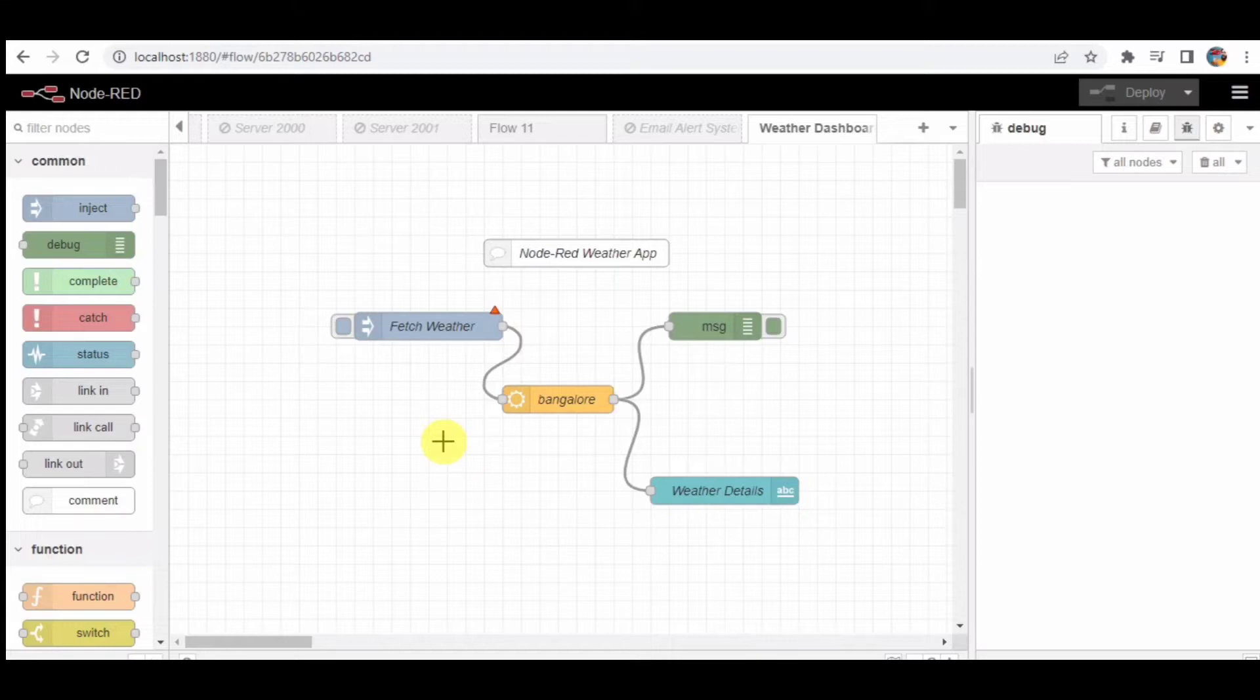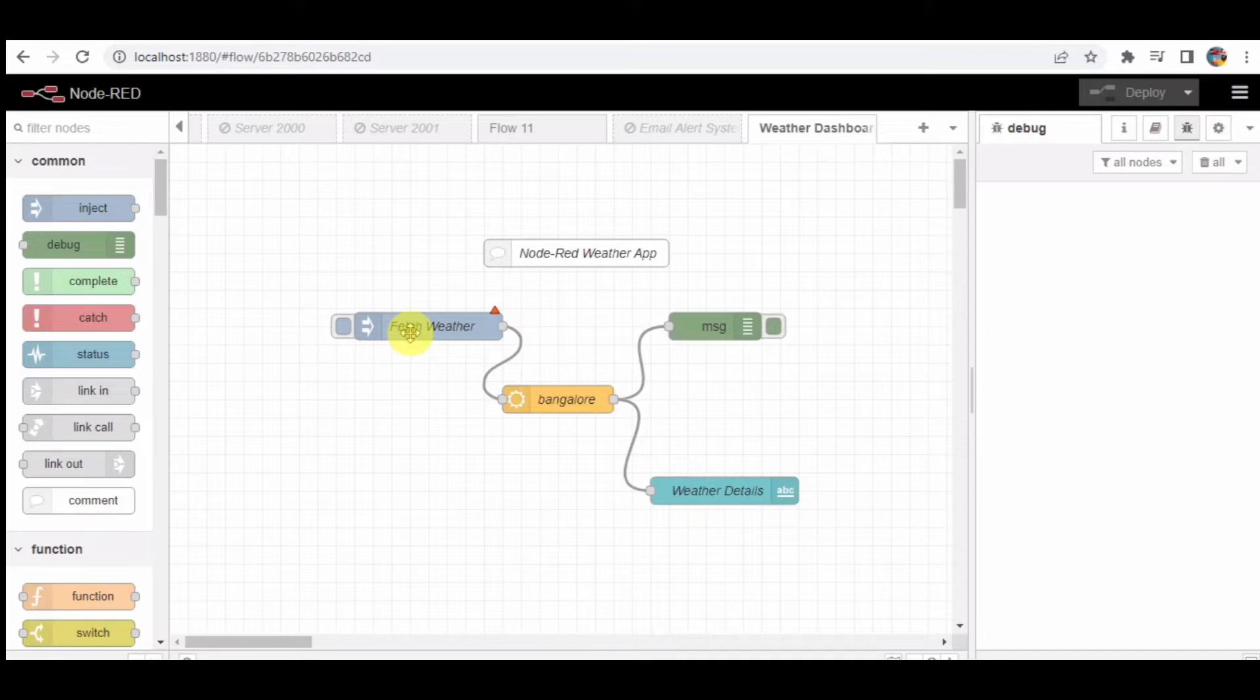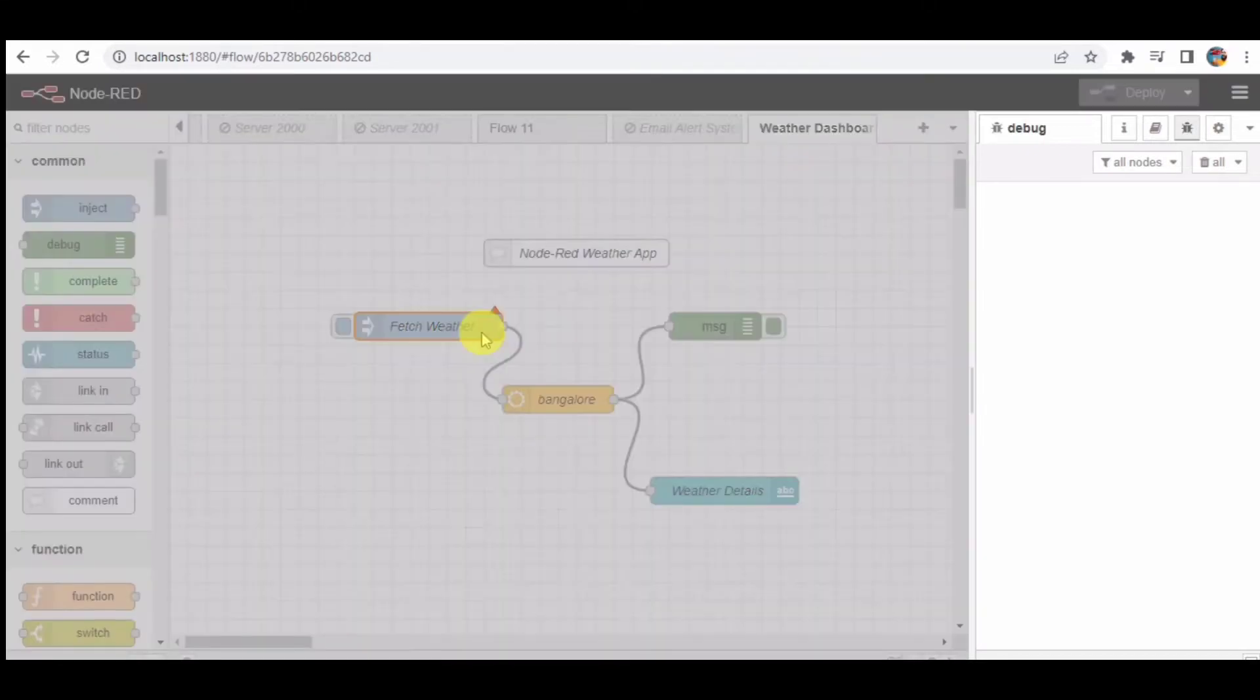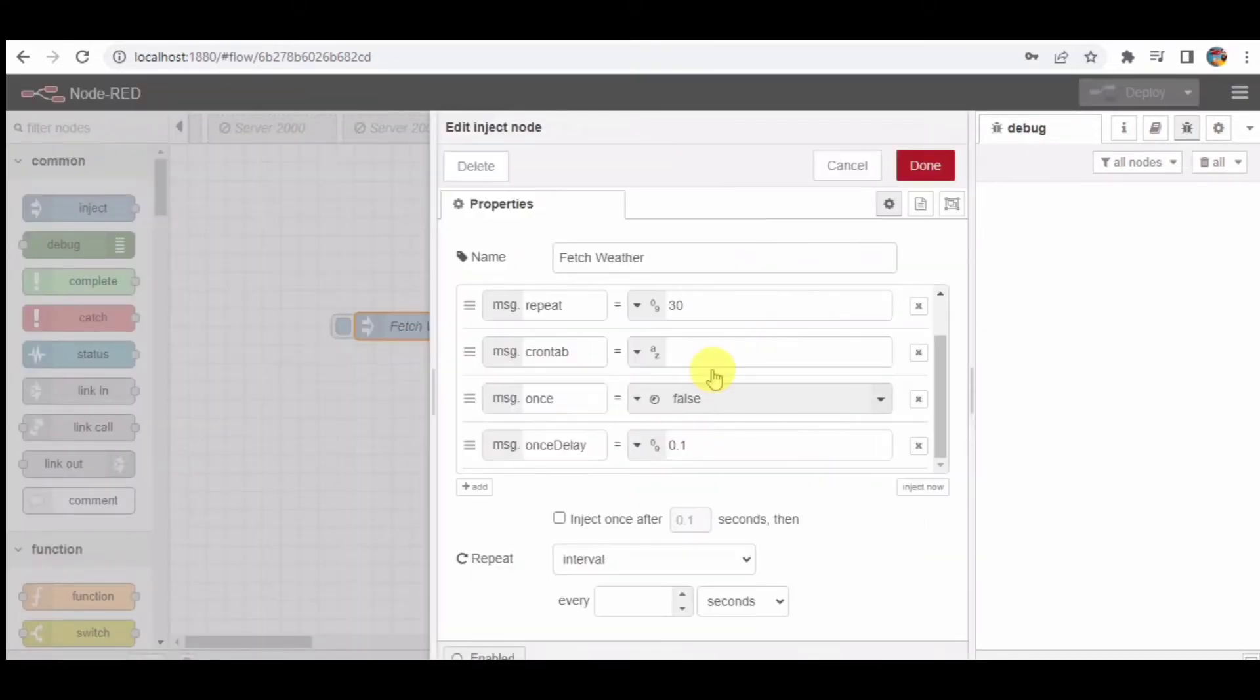Our flow starts with an inject node. This node sends a message with the text 'fetch weather' every 30 seconds. This message triggers the flow to fetch the weather data from the particular location.